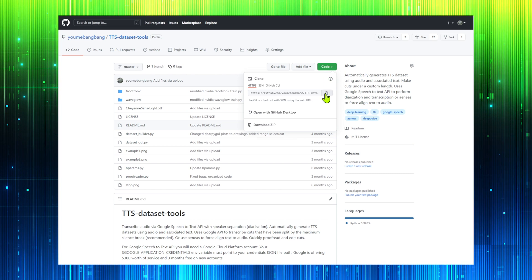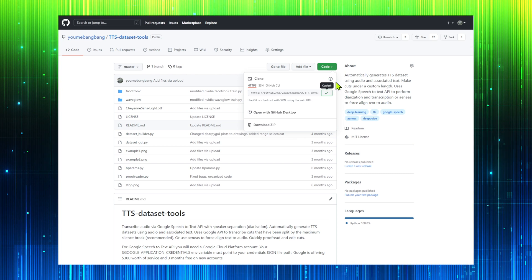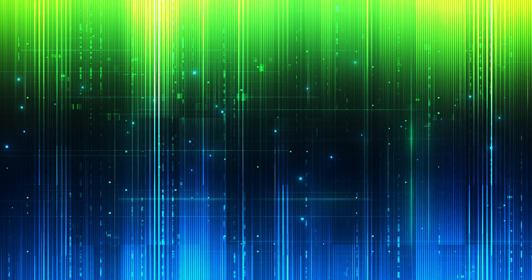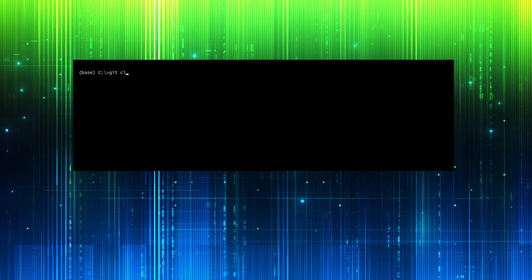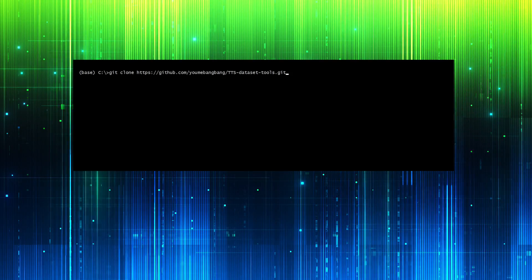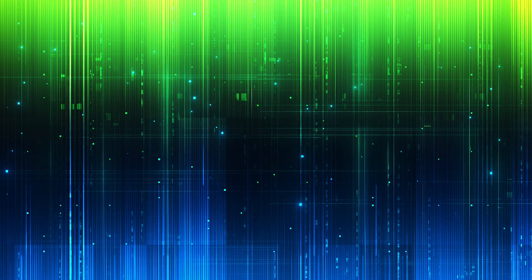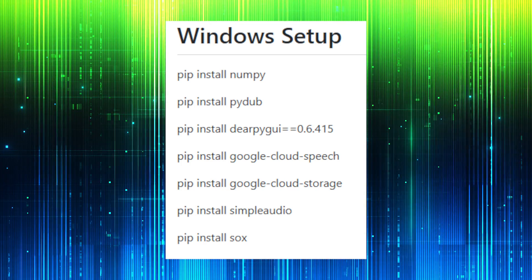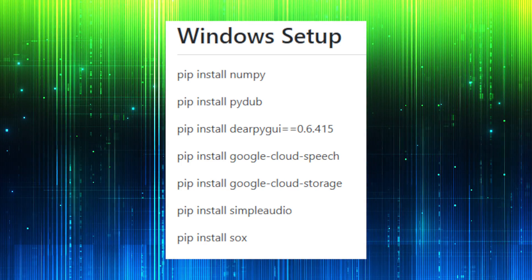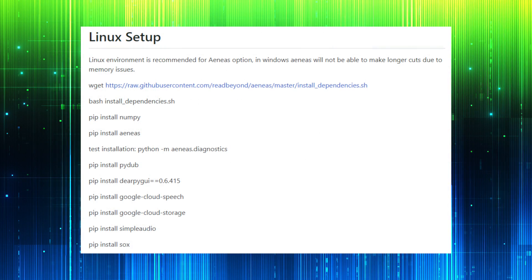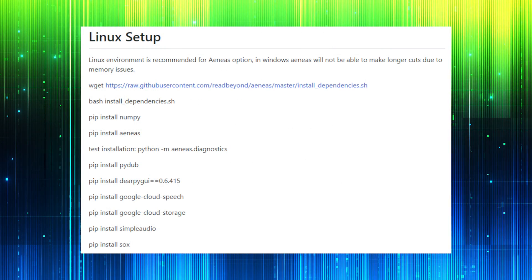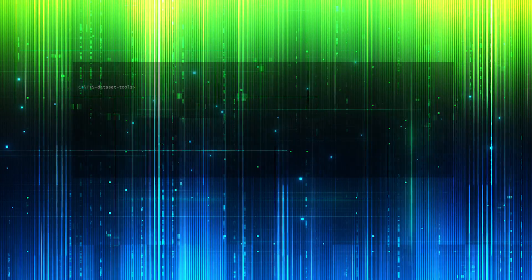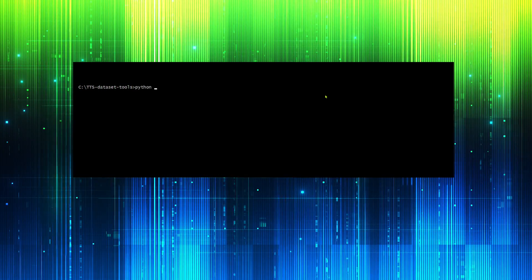Copy the link from YumiBangBang's GitHub repository and run git clone to install it. If using Windows, install dependencies with the following. If using a Linux distribution such as Ubuntu, install dependencies with the following. Let's start the Python program with this command.